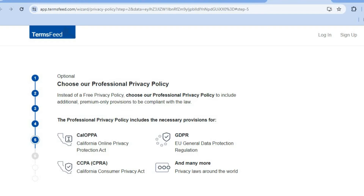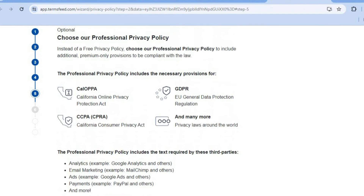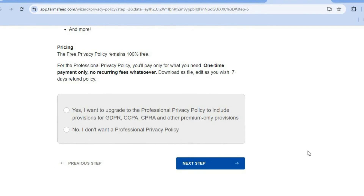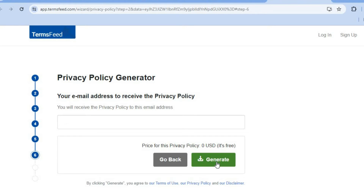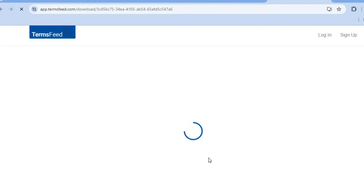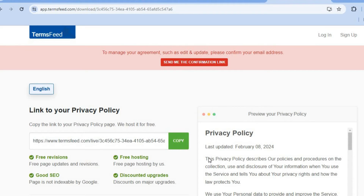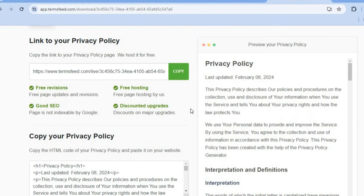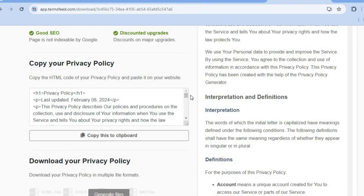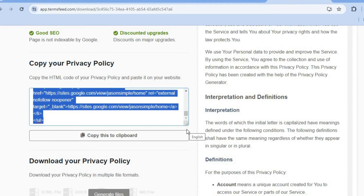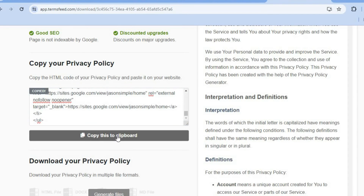After that you'll be redirected to another page where you can read more about the policy. Scroll down and select 'No, I don't want to,' then tap 'Next Step.' From here you can either enter your email address or tap 'Generate' to generate it for free. Enter your email address, tap 'Generate,' and you'll be redirected to a page showing a link to your privacy policy. You can copy the link or choose to embed it — tap 'Copy to Clipboard' to copy the embed code.